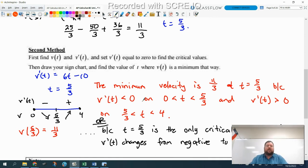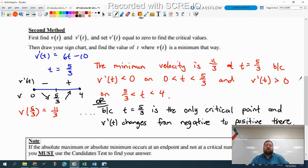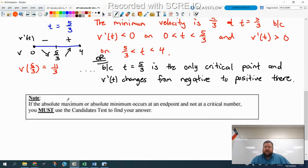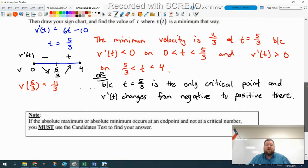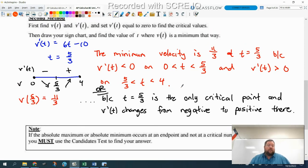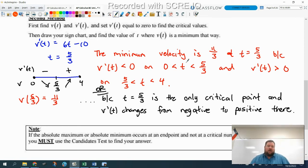The key here is that you're only going to be able to use this second method if you have one critical point. If you have two critical points, the only way to do it is method one with the candidates test. So if you have a single critical point, this is an option. Also, if the absolute maximum or minimum occurs at an endpoint and not a critical number, this second method wouldn't work. That's another reason you'd be forced to use the candidates test. In this optimization section, there are problems where it's hard to identify the endpoints — they don't give us an interval — so it will be helpful to use this second method.